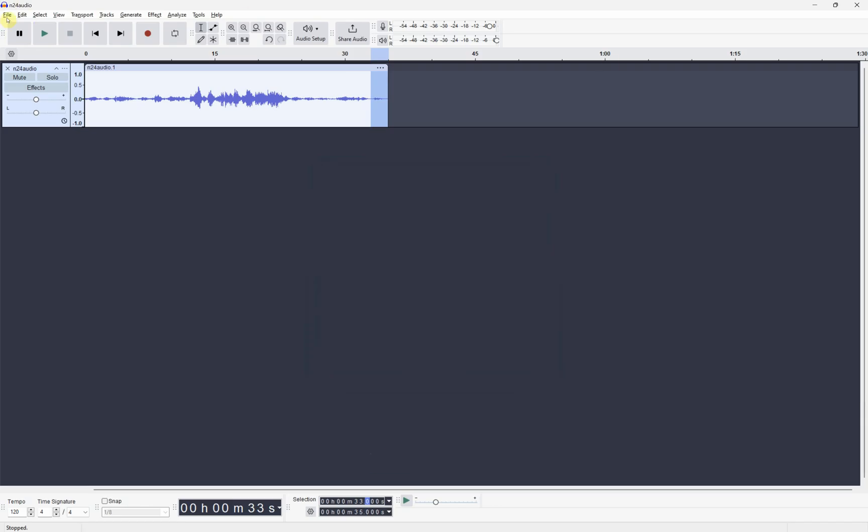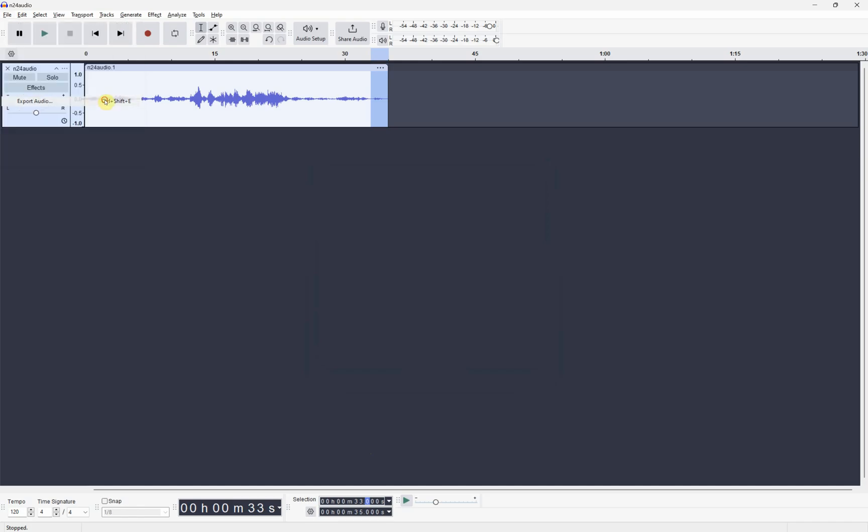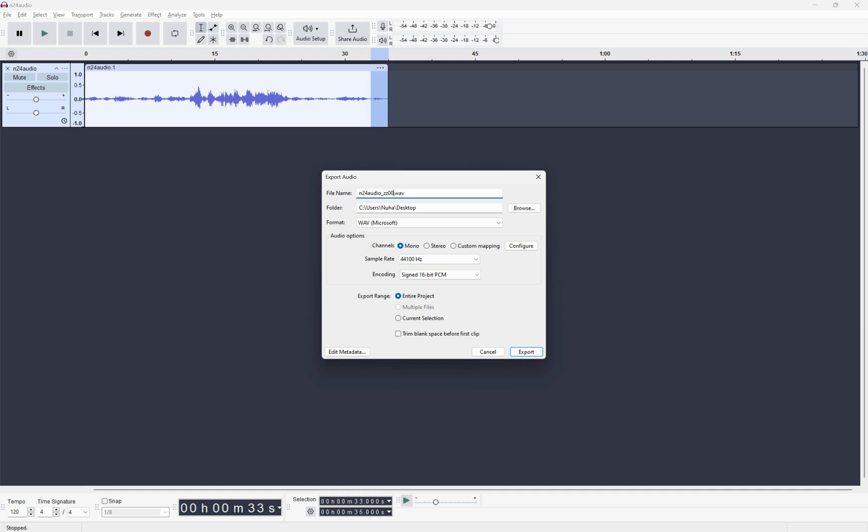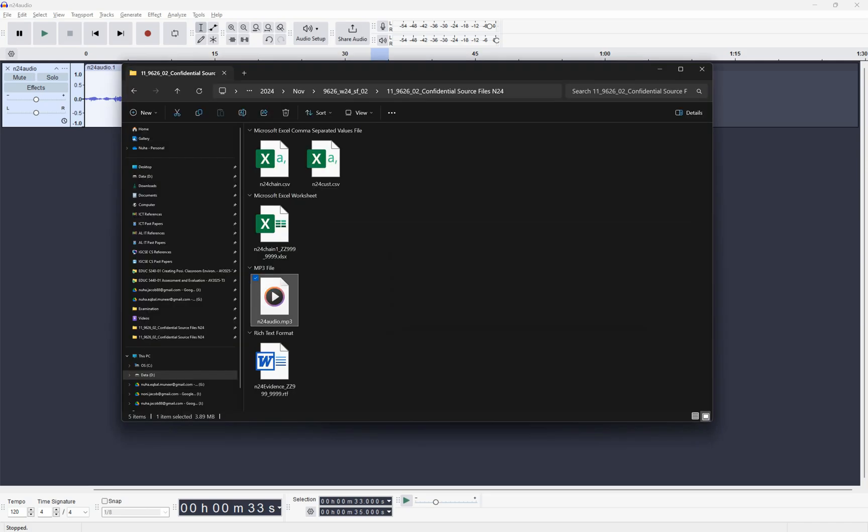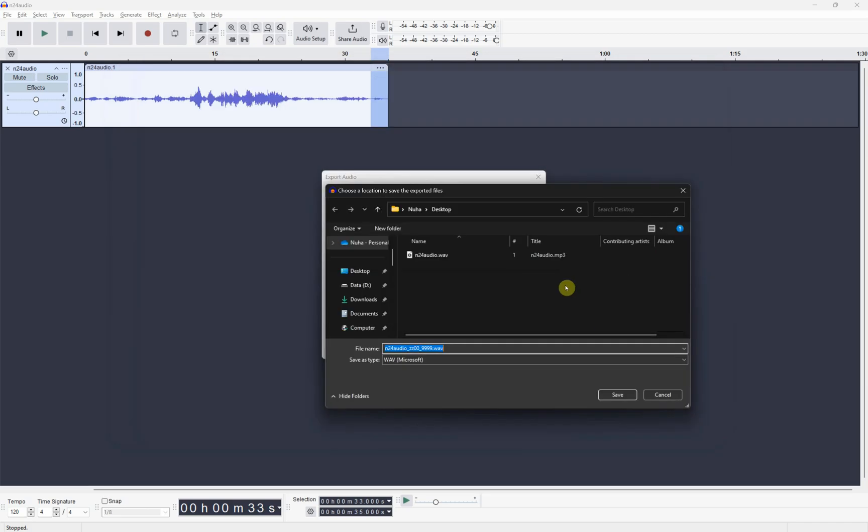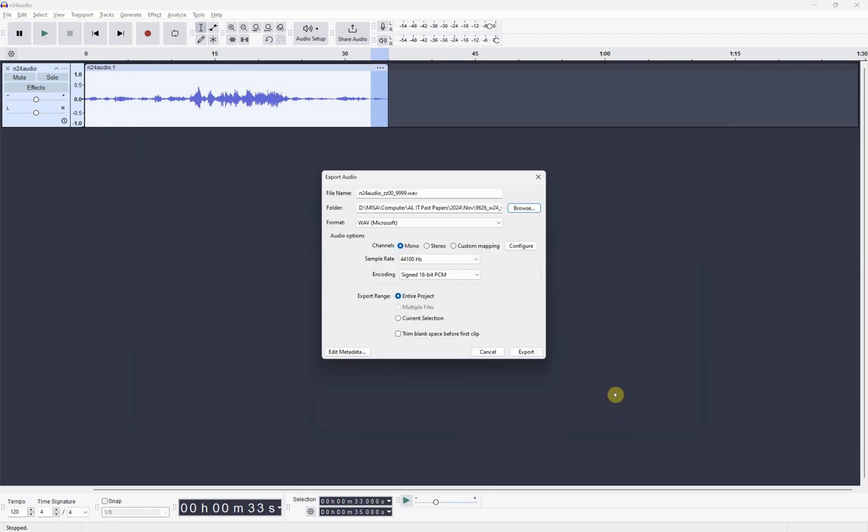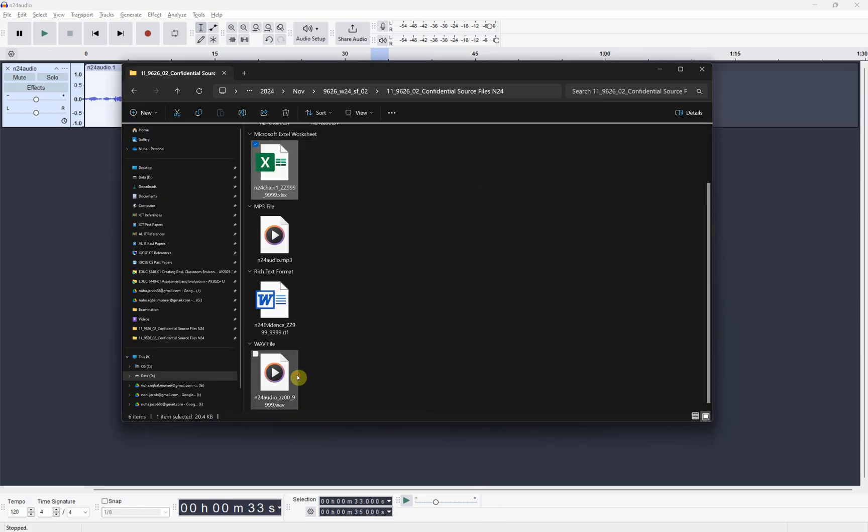Select your wave format over here and export it as it is. Make sure it is mono and then you can export it. I'm going to export it one more time to make sure I set it to the right location and with the right name. It needs to be n24audio followed with your center number, followed with your candidate number. Select your right place and save it to export it. As you can see we got it in the wave format.